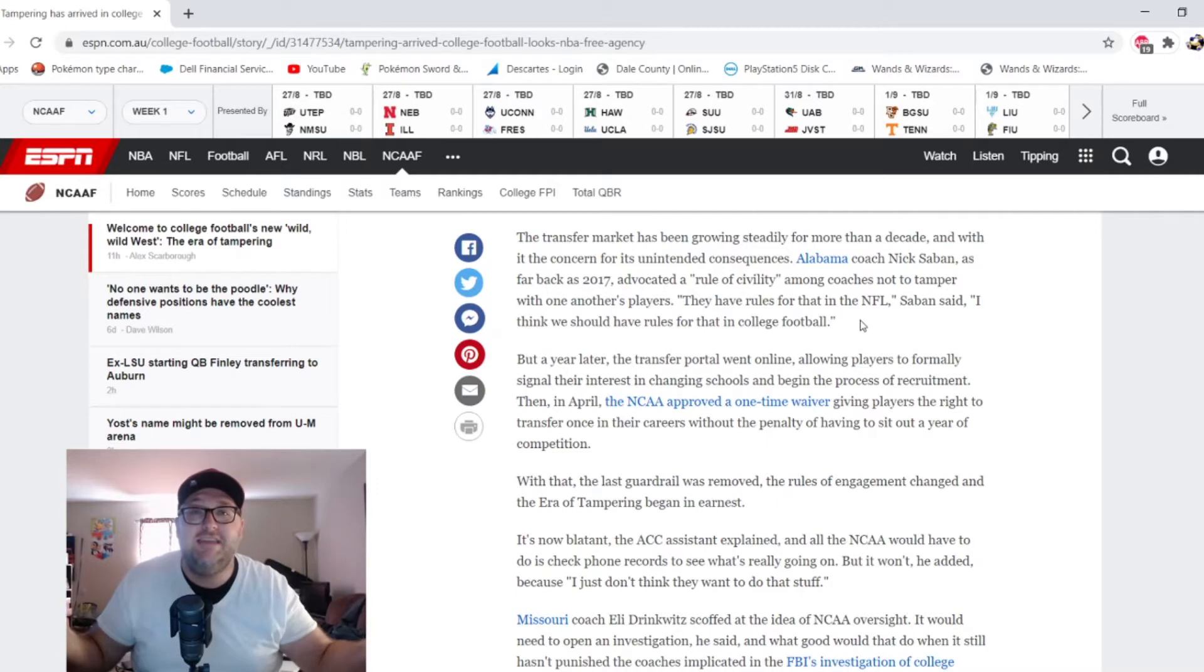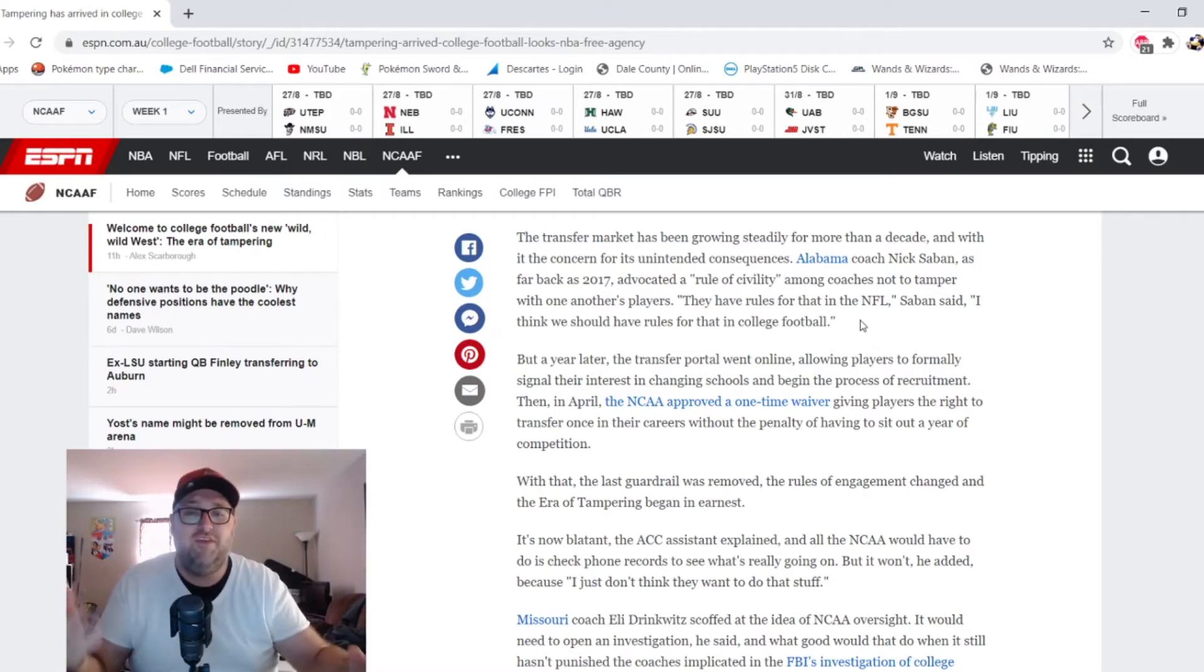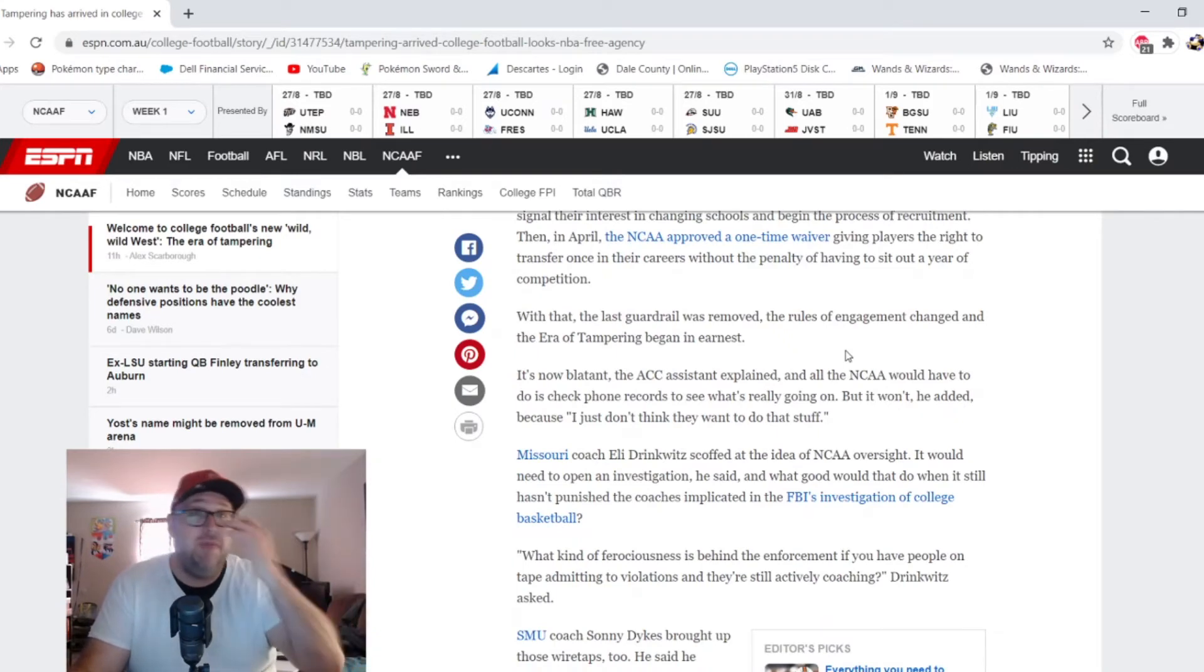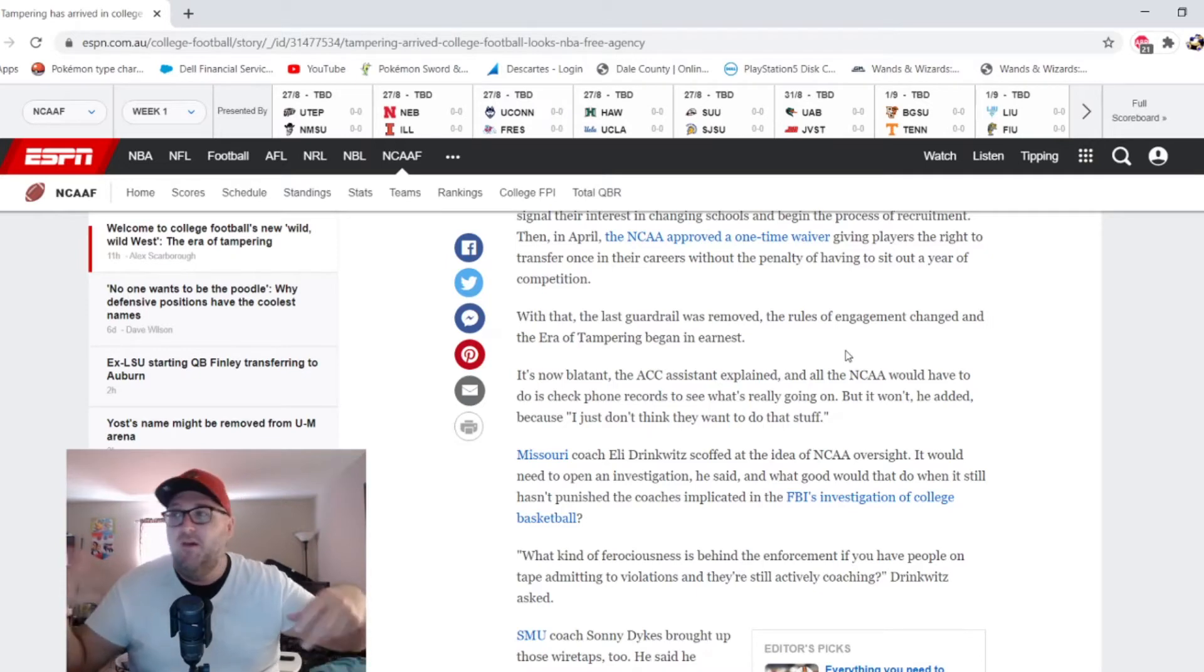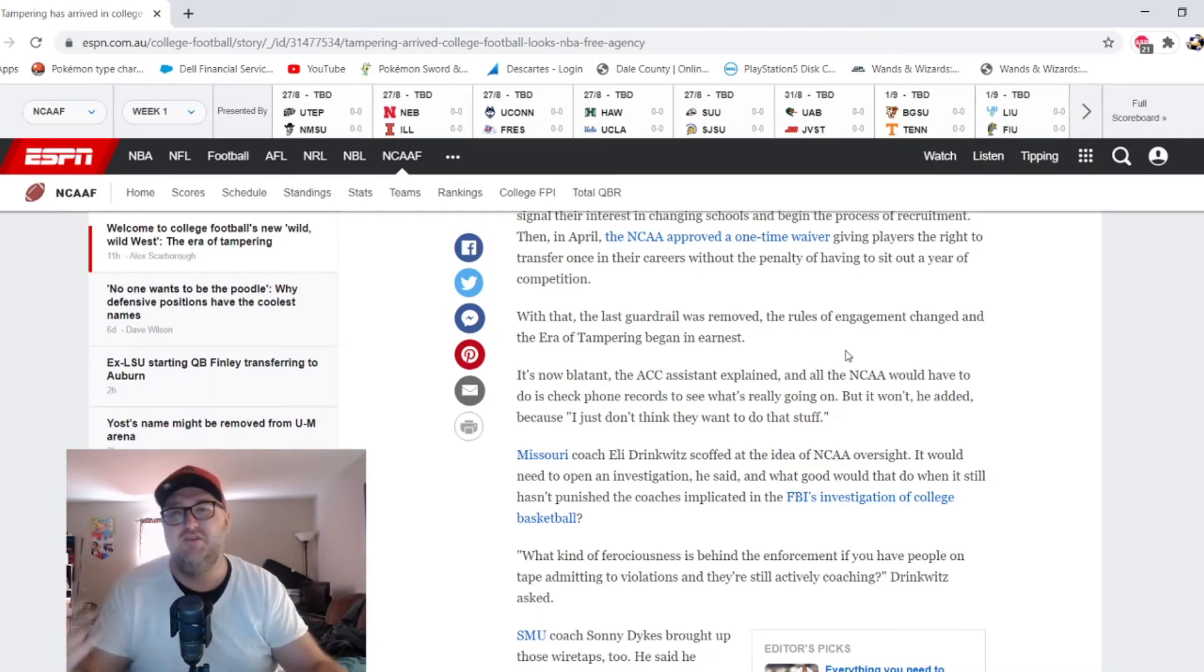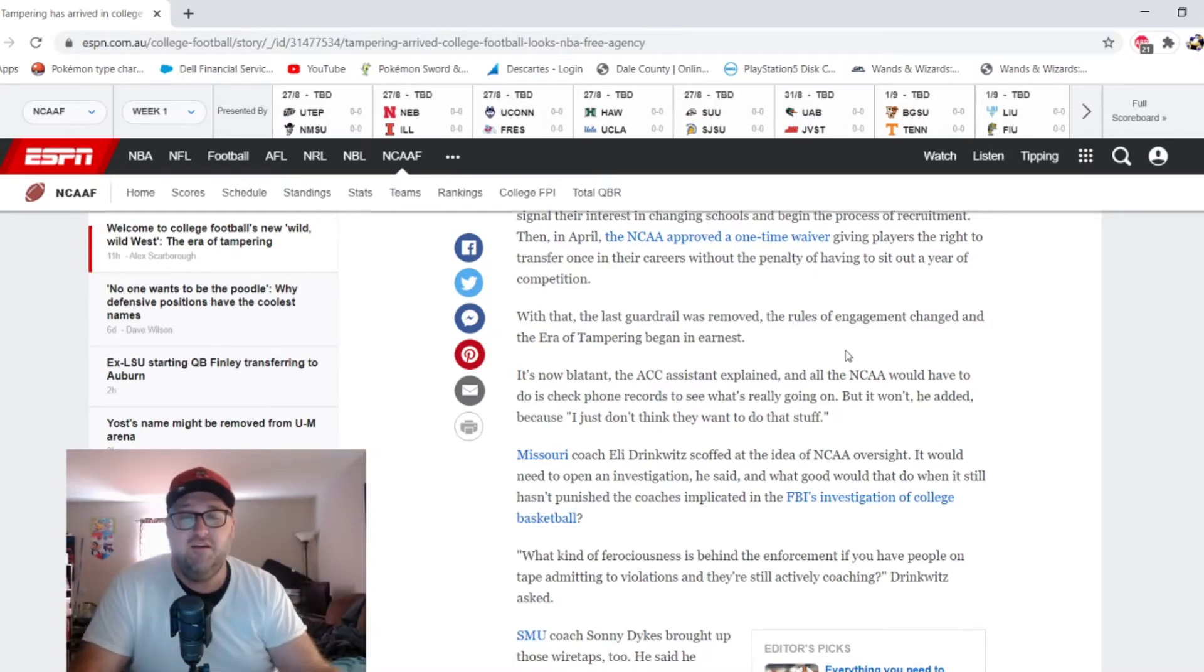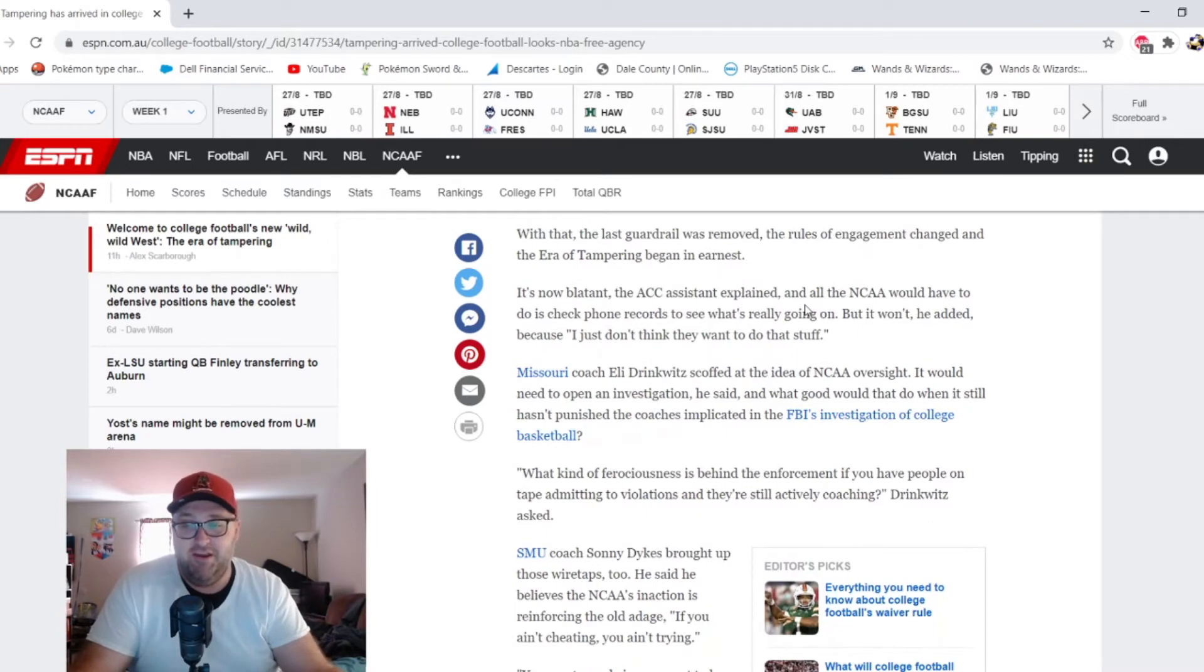Nick Saban - he's saying in 2017 he was trying to advocate for a rule of civility so no tampering would go on. He says they have rules in the NFL, he thinks we should have rules like that in college football. Guess what? It's not even really tampering because there's no rule against it. You're not breaking a rule, you're not tampering because they haven't said what tampering is. There are no rules for this. The poaching is basically 100% legal. It is the wild west. It's worse than the NBA. I know those guys try to get each other to come - LeBron talks to Dwyane Wade and whatever else. That happens and they really can't stop that. It's supposed to be the owners and GMs and stuff like that can't talk to the players and staff members.